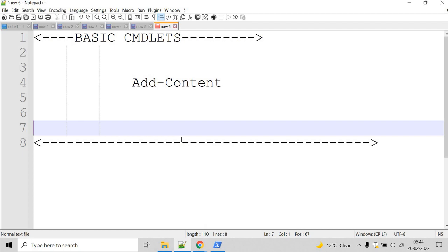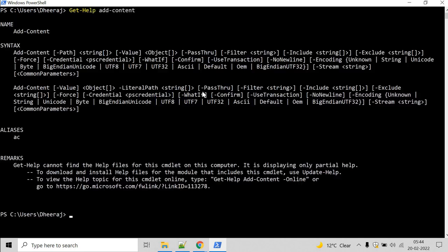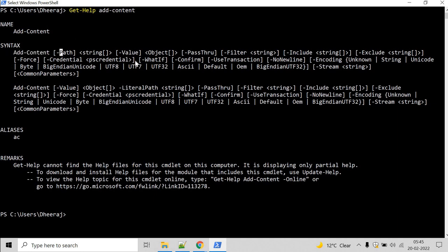So let's see an example for this. Go to the PowerShell command prompt and if you want to know the parameters of addContent cmdlet then we can take help of getHelp cmdlet. So type getHelp addContent, hit enter, and here we can see addContent supports the path parameter, value parameter, pass-through parameter and so on.